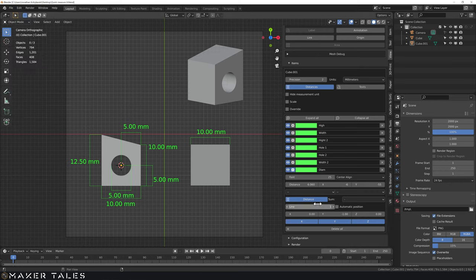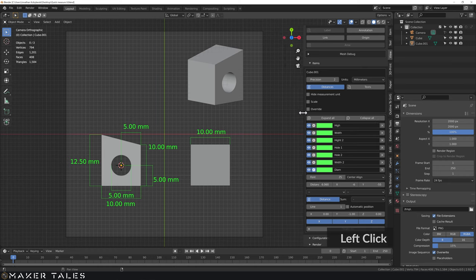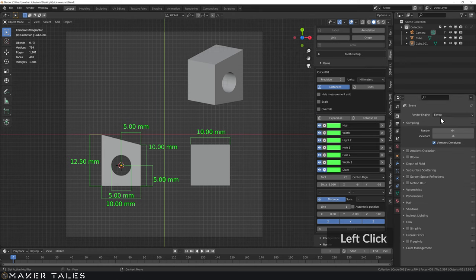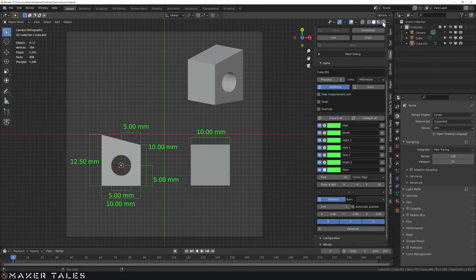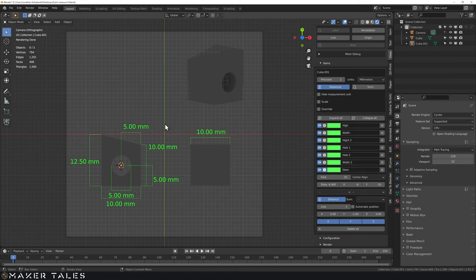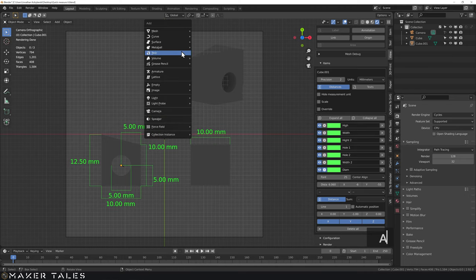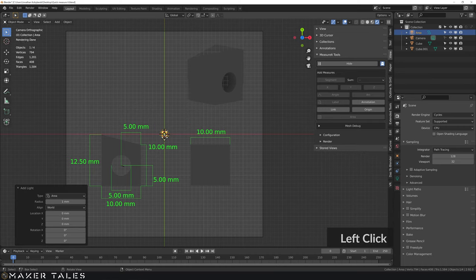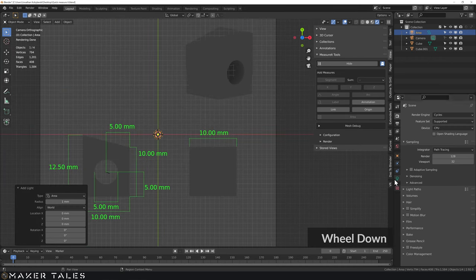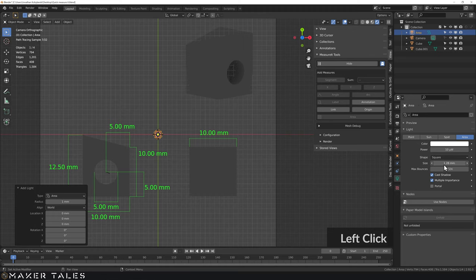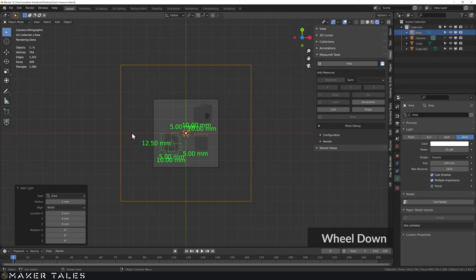We're now at a pretty solid stage. Let's go ahead and get this rendered out. First I'll save. For the render engine I quite like using Cycles instead of EEVEE. Switching to render preview it looks bad right now — we need lights. I'll move the cursor back to the world origin and bring in an area light.